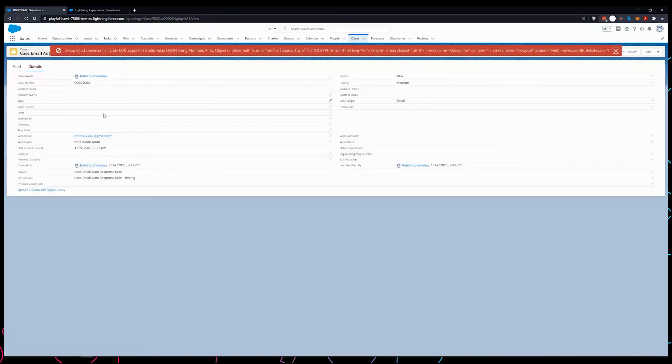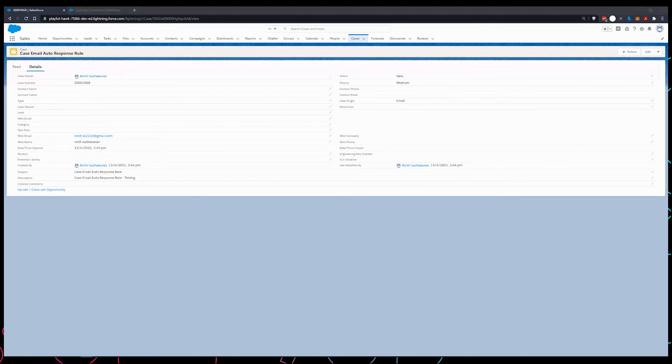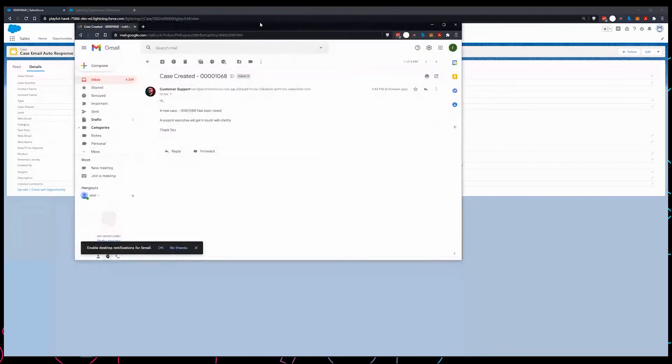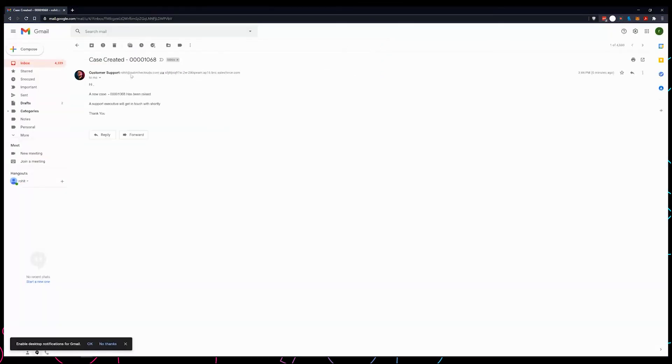Okay, now we can see over here that a new case has been created with the details that I had put in the email that I had created earlier.